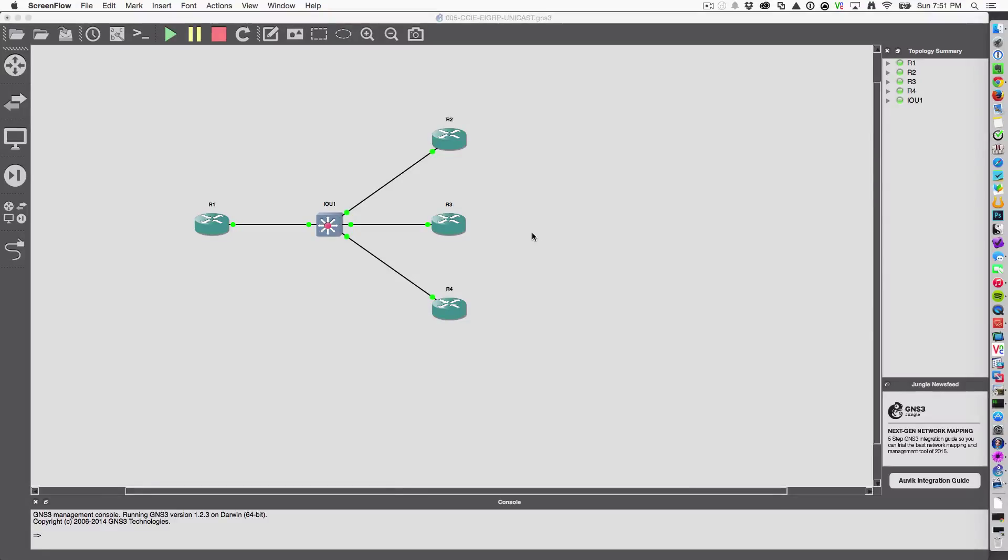In this video, we're going to cover the difference between EIGRP running multicast and EIGRP running unicast.